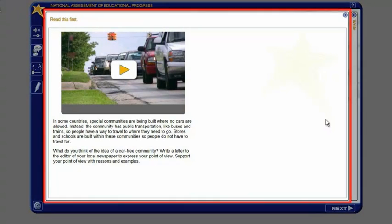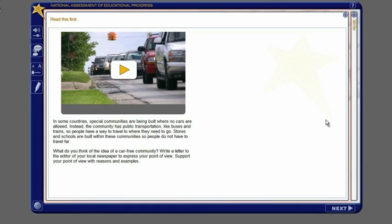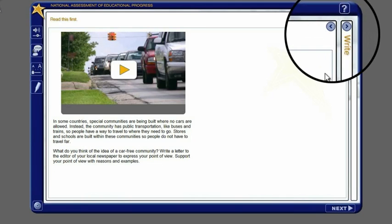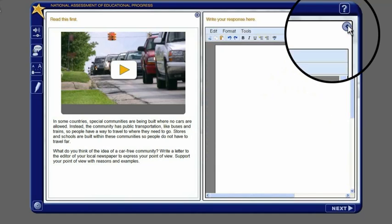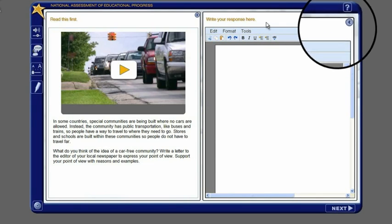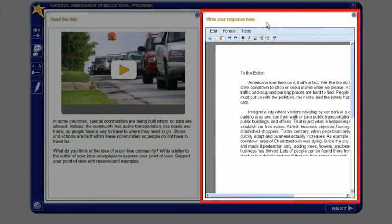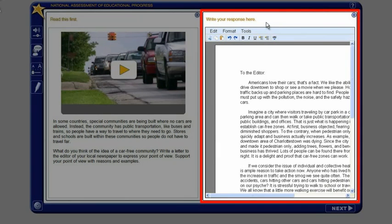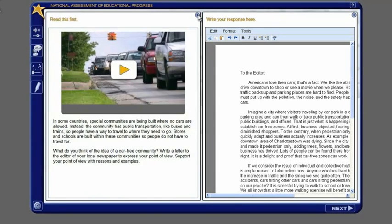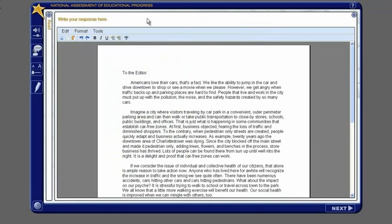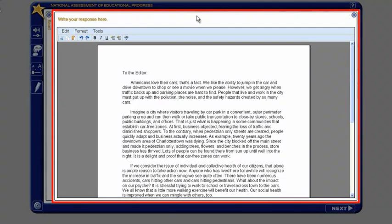There are two panels: a read panel and a write panel. You can open and close these panels at any time without losing your work. You will write in the write panel.